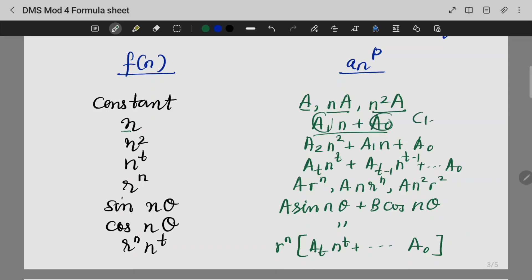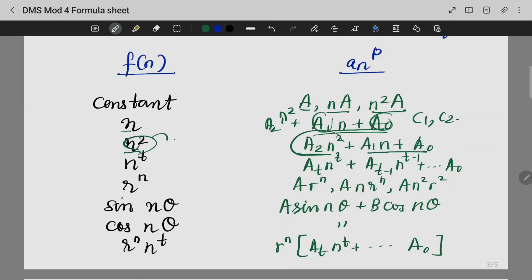Using the undetermined coefficients method (UCM), the solution form includes constants c1 and c2. If n squared appears as a variable and r raised to n appears as a term, where r is a constant, these define the structure of the solution.